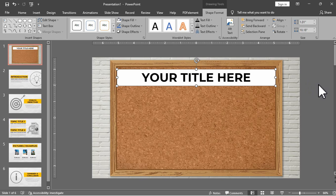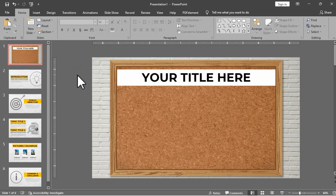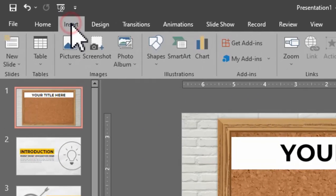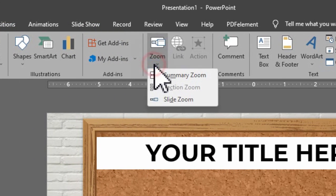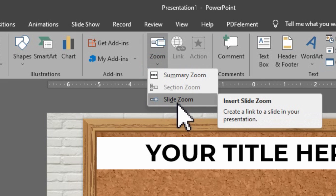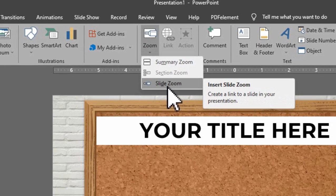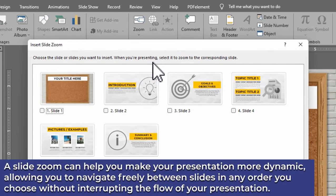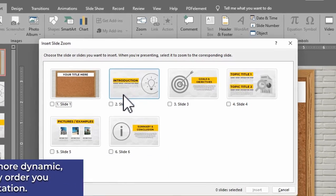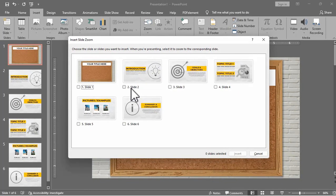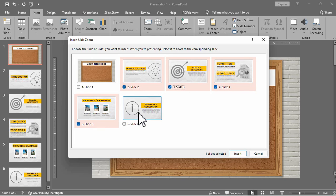And now for the next part which is the main highlight of this tutorial, the slide zoom feature. Under the insert tab just look for the zoom section and click the slide zoom feature. A slide zoom can help you make your presentation more dynamic allowing you to navigate freely between slides in any order you choose without interrupting the flow of your presentation. Then we will select the five slides here or according to the number of slides you have in your presentation.